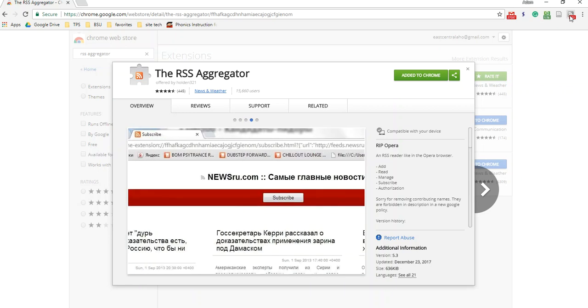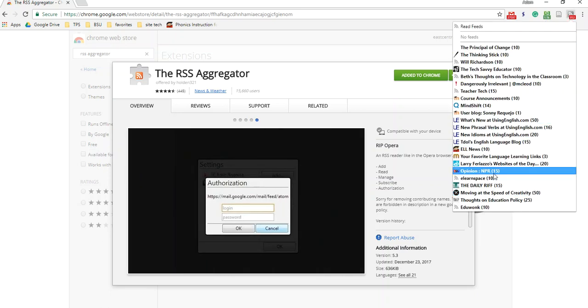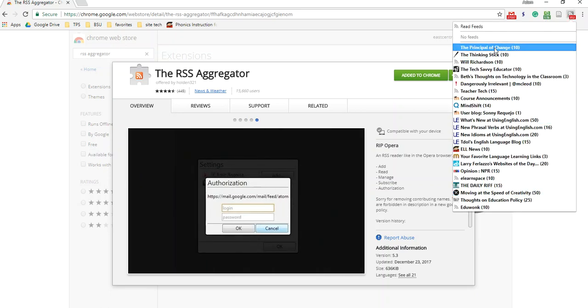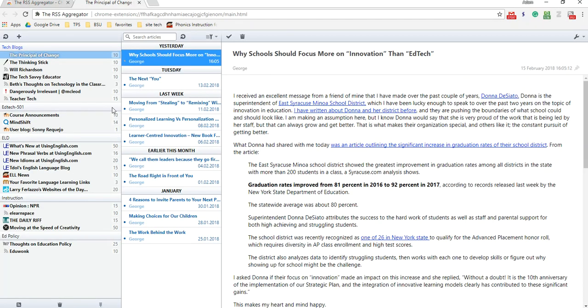So that's already installed and what I can do is I can click it here and then I can see the different feeds that I've subscribed to and we can click on that and this is going to take you to your RSS aggregator home page.